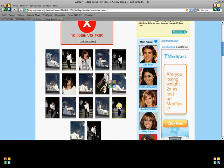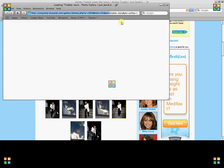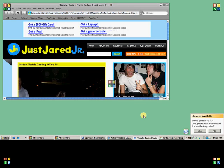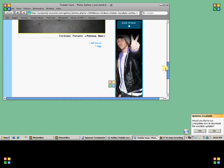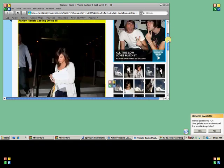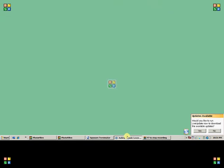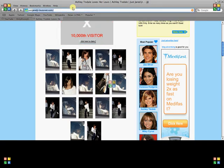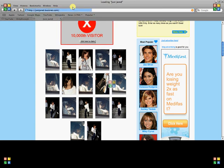I'm just going to get this one — it doesn't really matter. This one doesn't have it. Sorry, I'm wasting your time. I'm just going to go back to justjared.com and see if there are any pictures there.